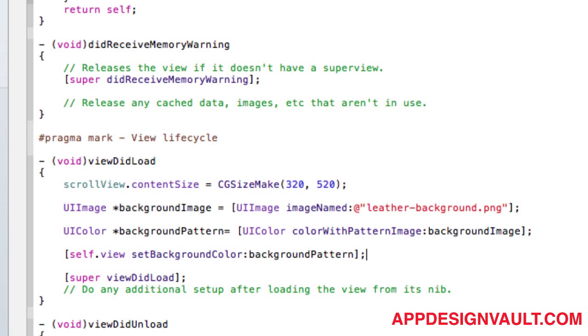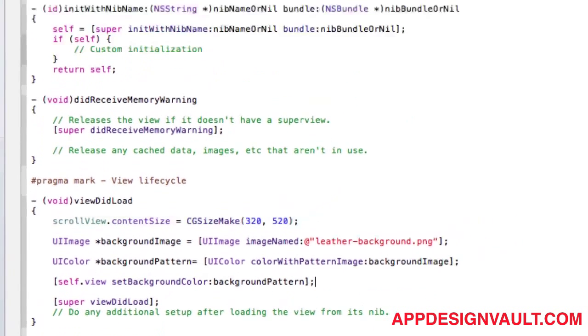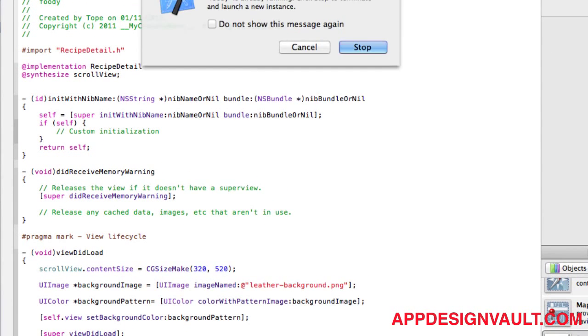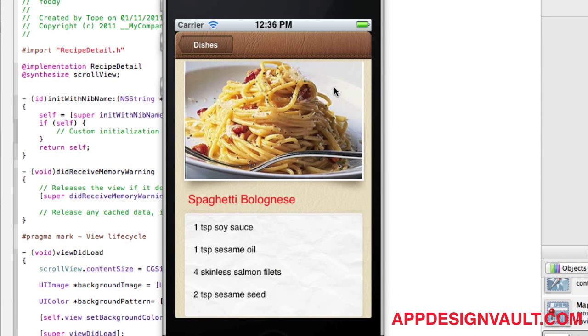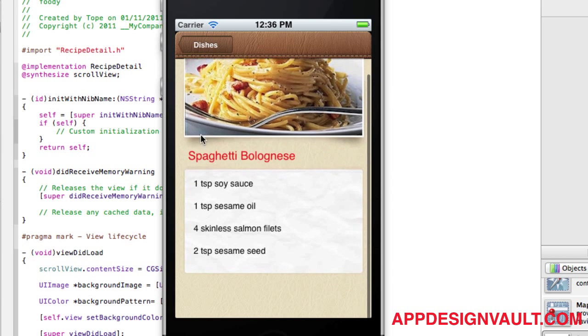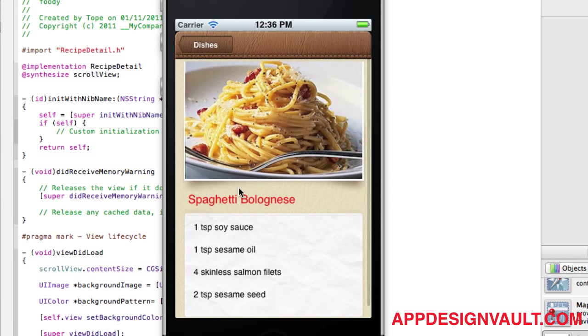Stop that, let's run it. If you click on one of these... and that's it! We have a nice leather background for our dish. We have the image, the title, the ingredients...